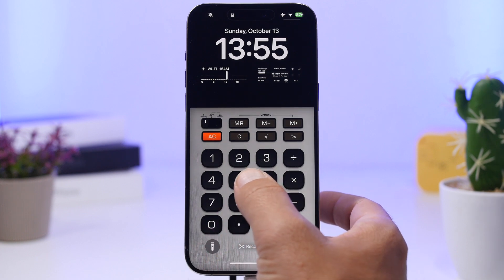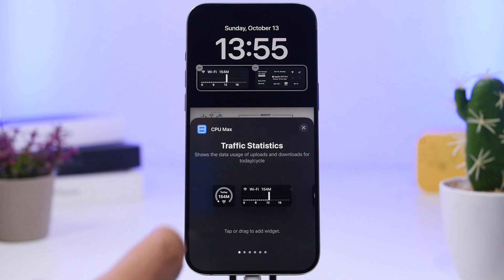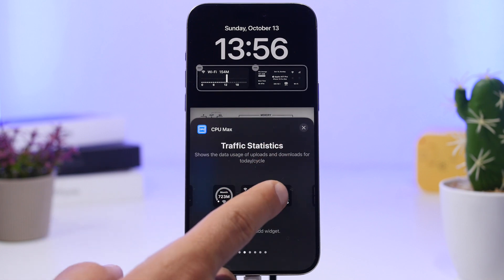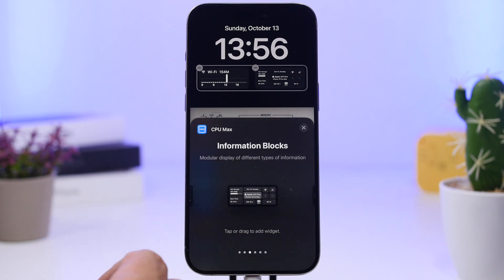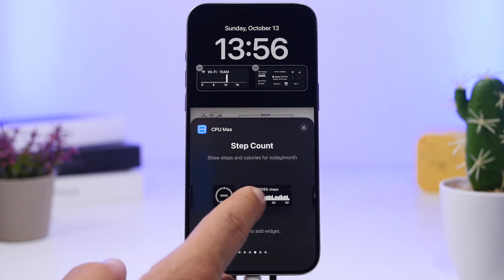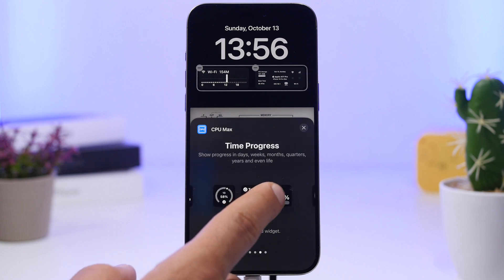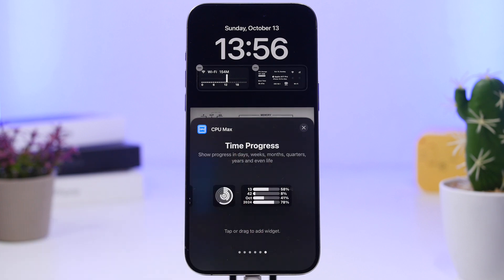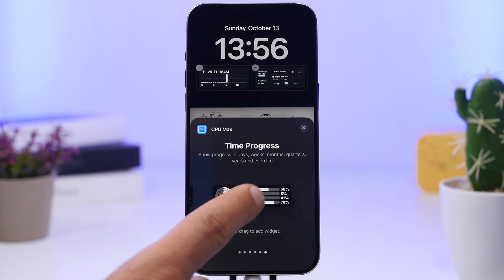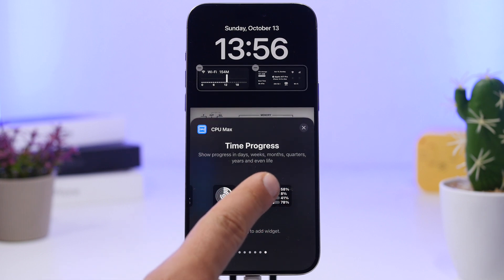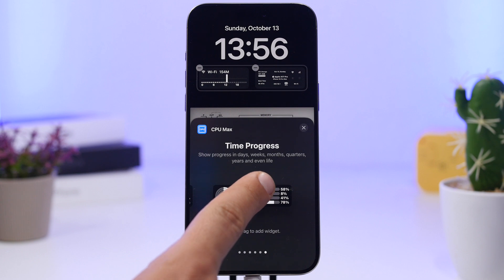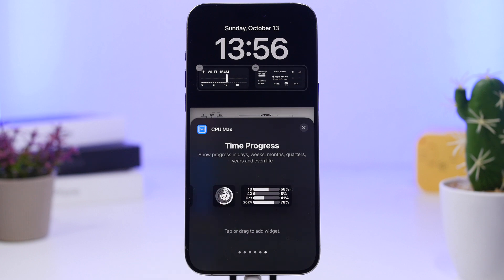Let's take a look at the CPUX widget list. We have traffic widgets, the full device dashboard, a steps count widget, and a time progress widget — which is really cool because it shows you the progress of the current year, month, week, and day of the month all at once.